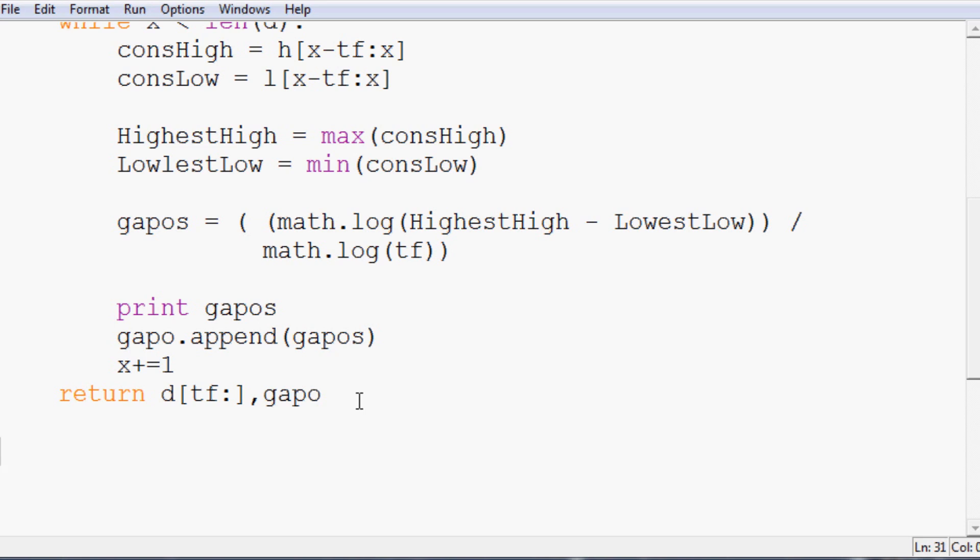So then we need to actually call it. So GAPO and the d variable is date, highp, lowp, and we'll have this do a GAPO 14. So let's save that.